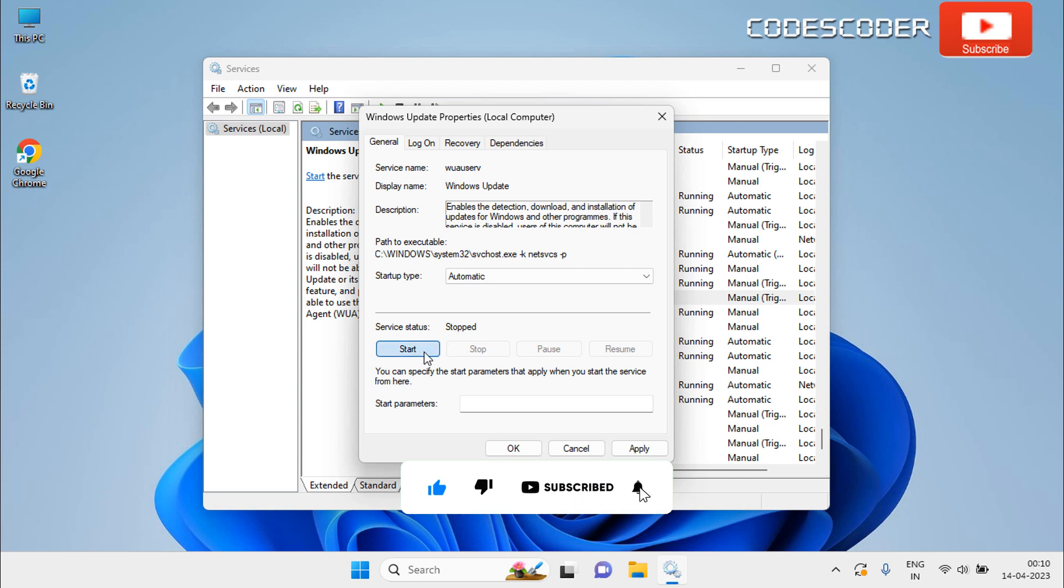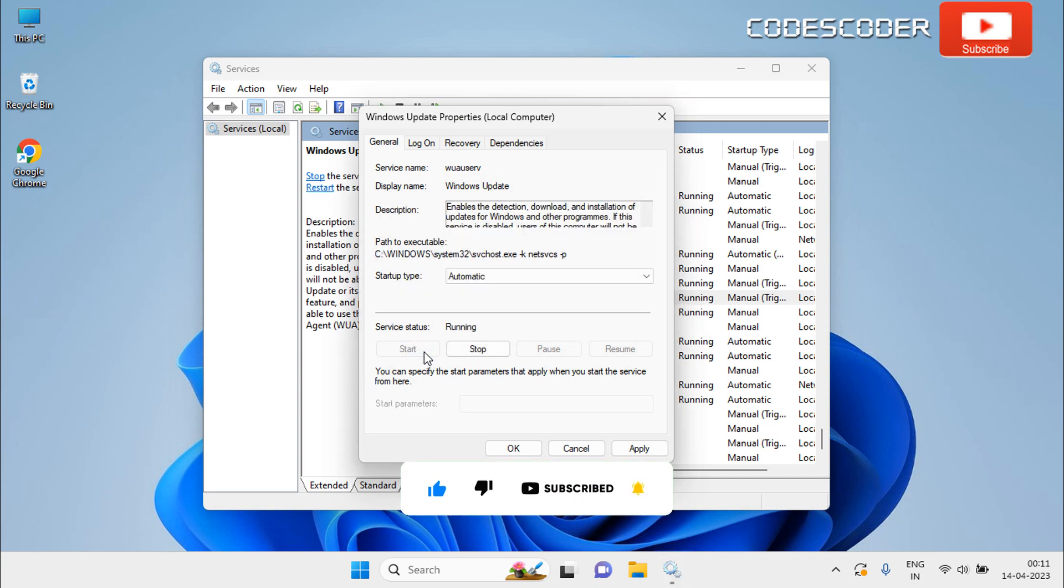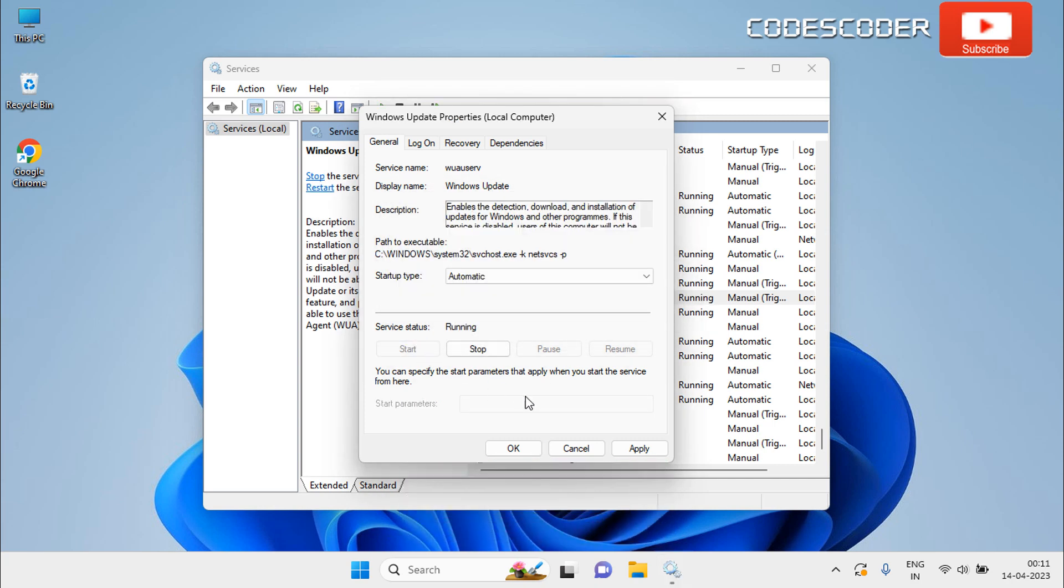Now click on start button, then hit apply, and click on the OK button.